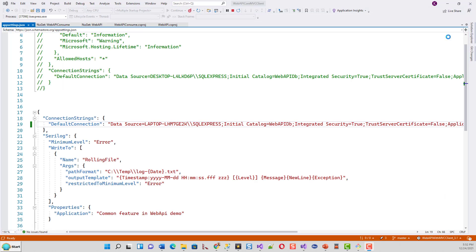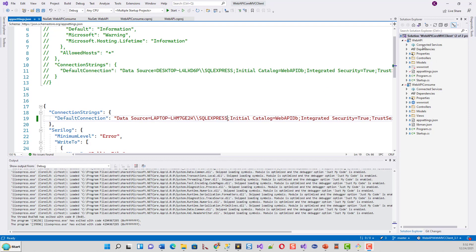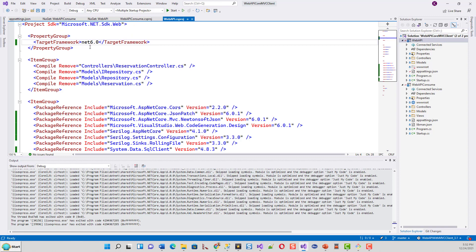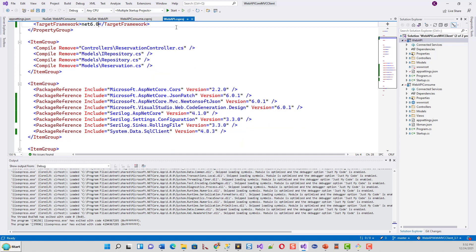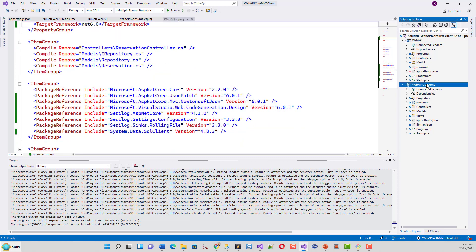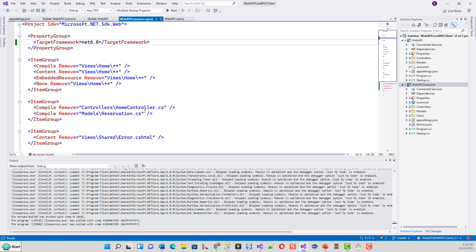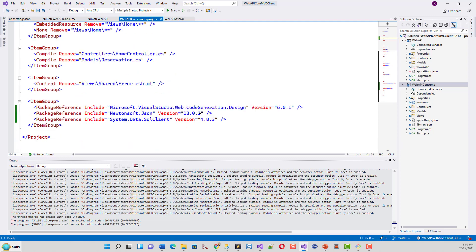Before finishing, we can confirm it is still on .NET 6 with all updated package references for both the web API project and the web API consume project. I have successfully migrated to .NET 6 with all package references and target framework references updated, completing the migration process to the latest ASP.NET 6. Thanks for watching.